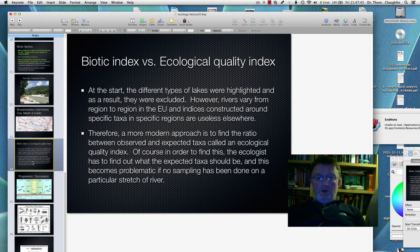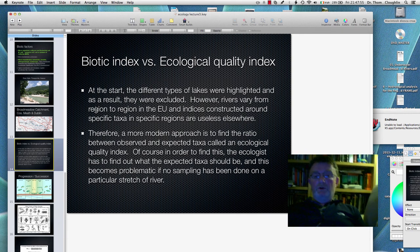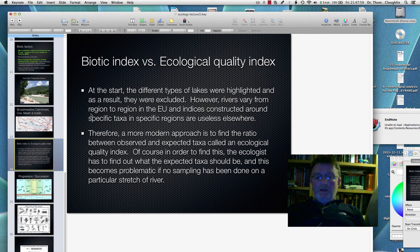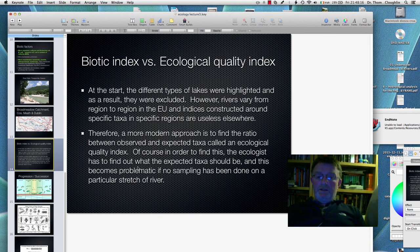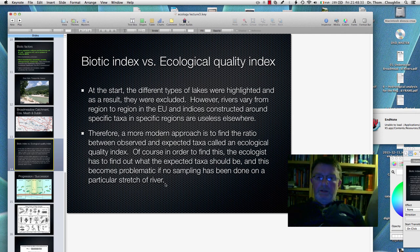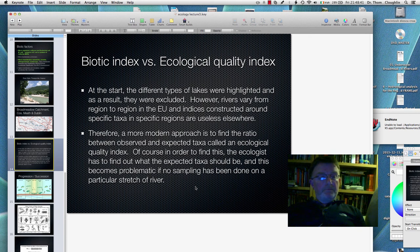One of the key issues in monitoring river water quality is the biotic index versus the ecological quality index. Rivers vary from region to region, and indices constructed around specific taxa in specific regions are useless elsewhere. A more modern approach is to find the ratio between observed and expected taxa — the EQI. The ecologist has to determine what expected taxa should be, which becomes problematic if no sampling has been done in a particular stretch of river before. This emphasizes the importance of recording, sampling water, and testing it on an ongoing basis — and in general, county councils are supposed to be doing that.